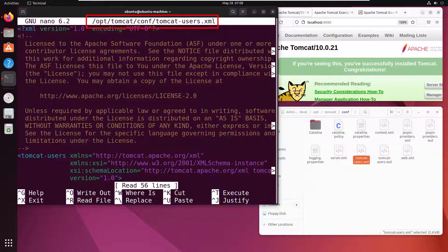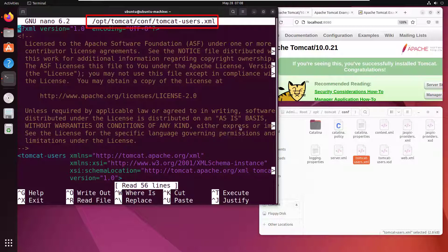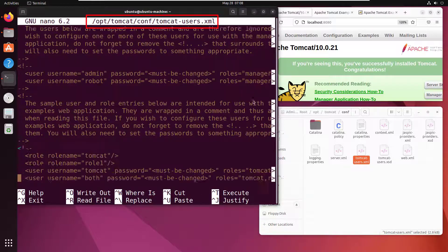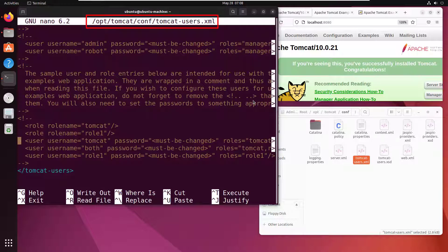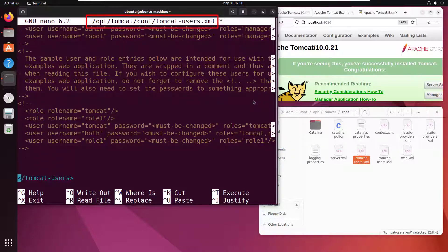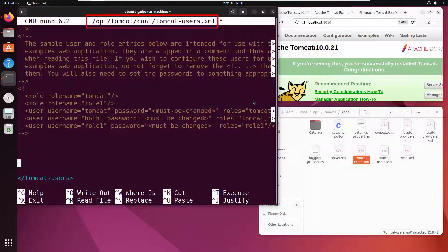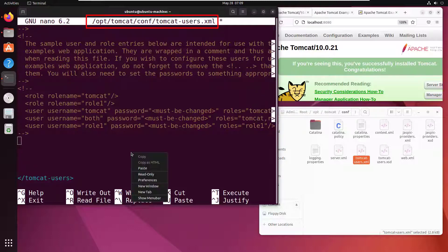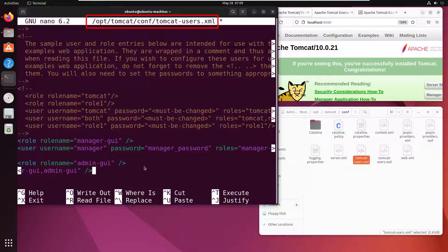Specifically, you need to add a new user into the tomcat manager role, and you might want to add one to the admin role as well. I'm going to scroll down to the bottom of this file. There is some guidance on how to set up users, but I've got this all pre-configured, so I'm going to paste some content in.